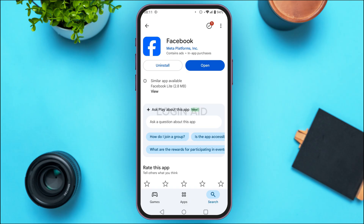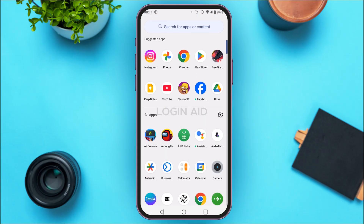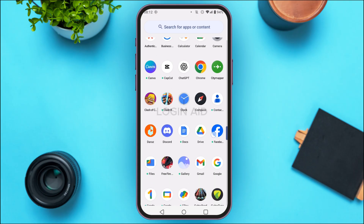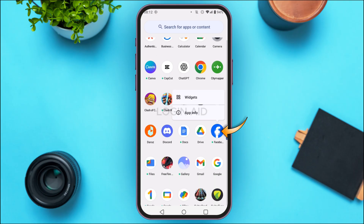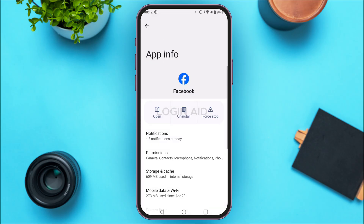Now all the bugs will be fixed and your problem should be solved. If that does not resolve the issue, try clearing the app's cache. To do that, open the app library on your device, find the Facebook application, long press on it, and tap on App Info.